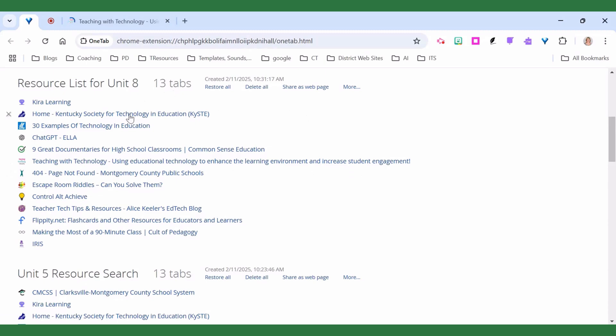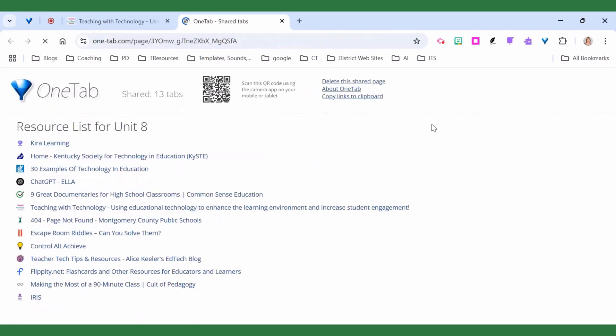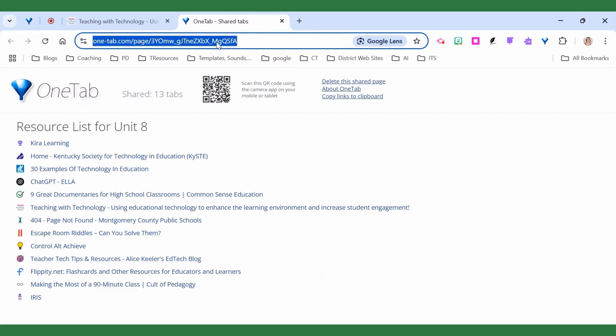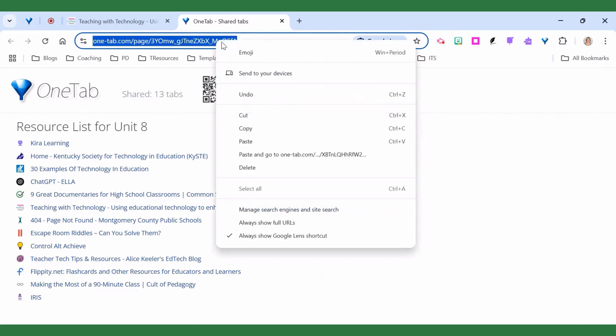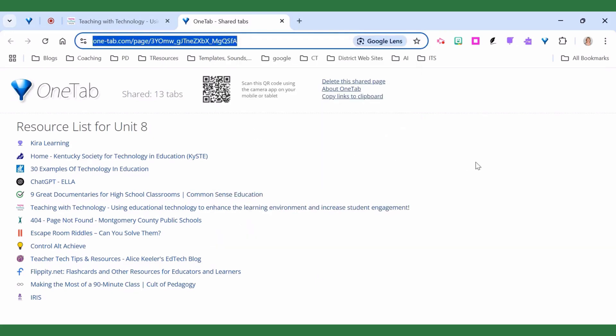I can also share this list as a web page. So here's the list of the links and then all I have to do is just copy this address here, post it in a Google Classroom for my students to use or email it to a colleague.